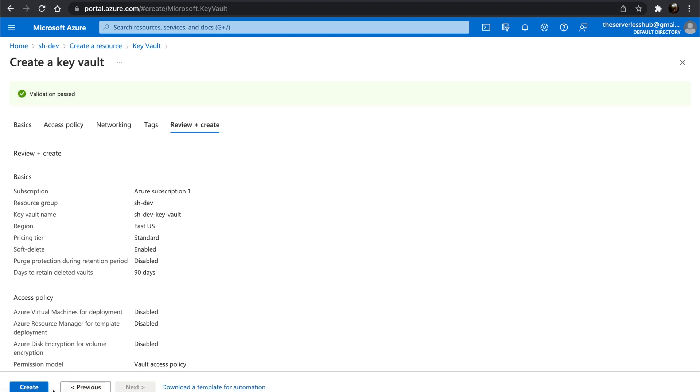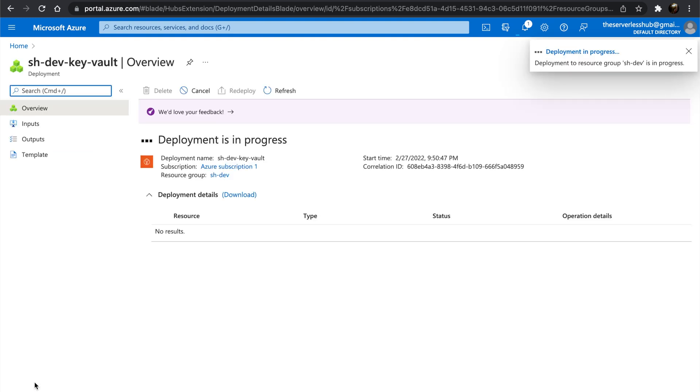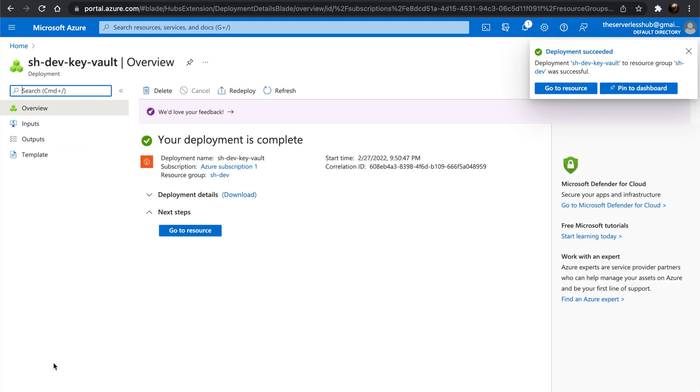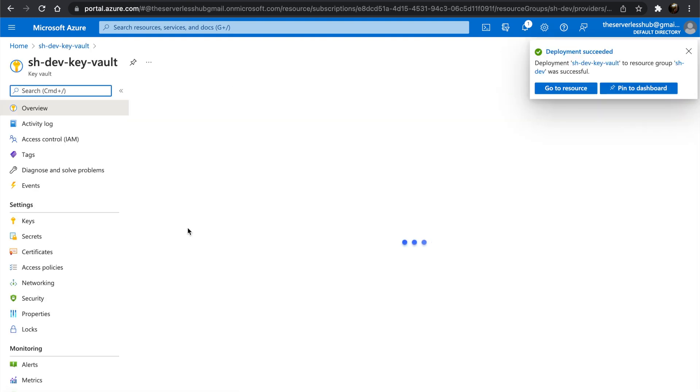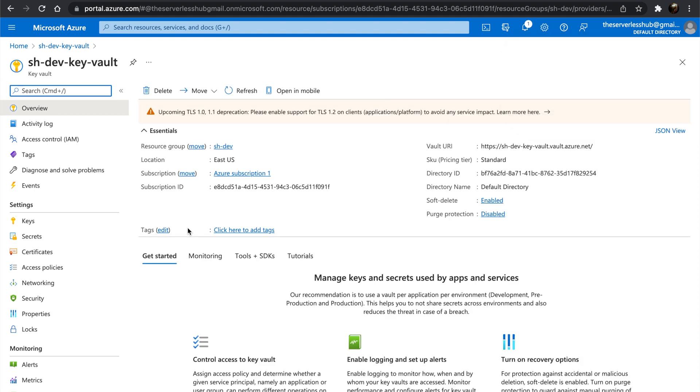It will take a few moments. Once the Key Vault is created, let's open it. As you can see, Key Vault allows us to store keys, secrets, and certificates.